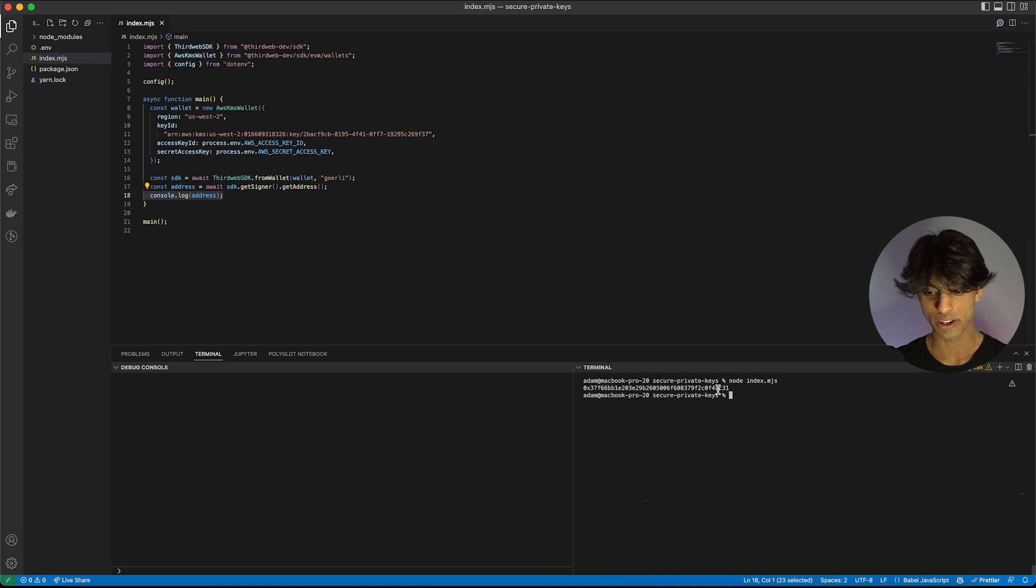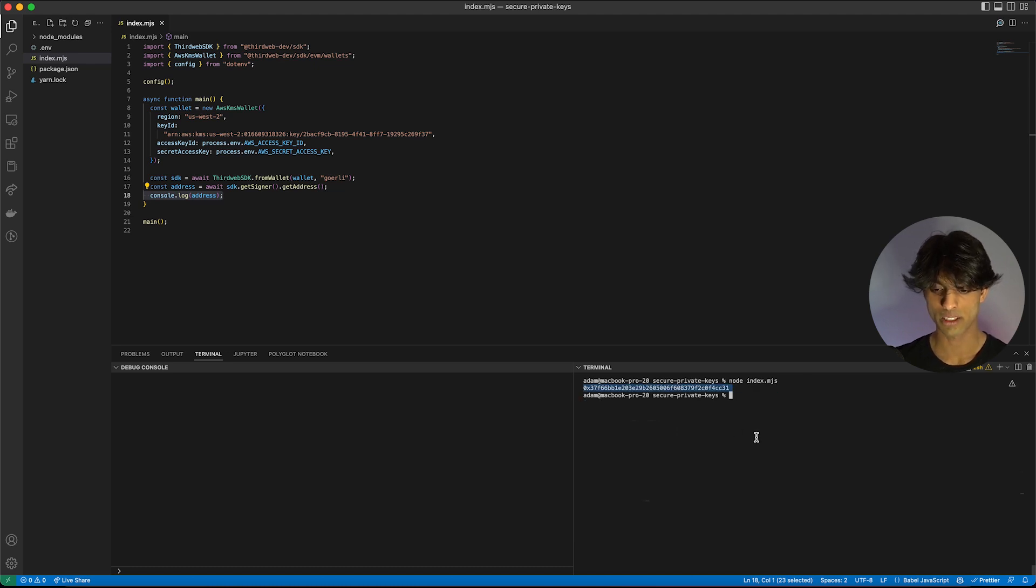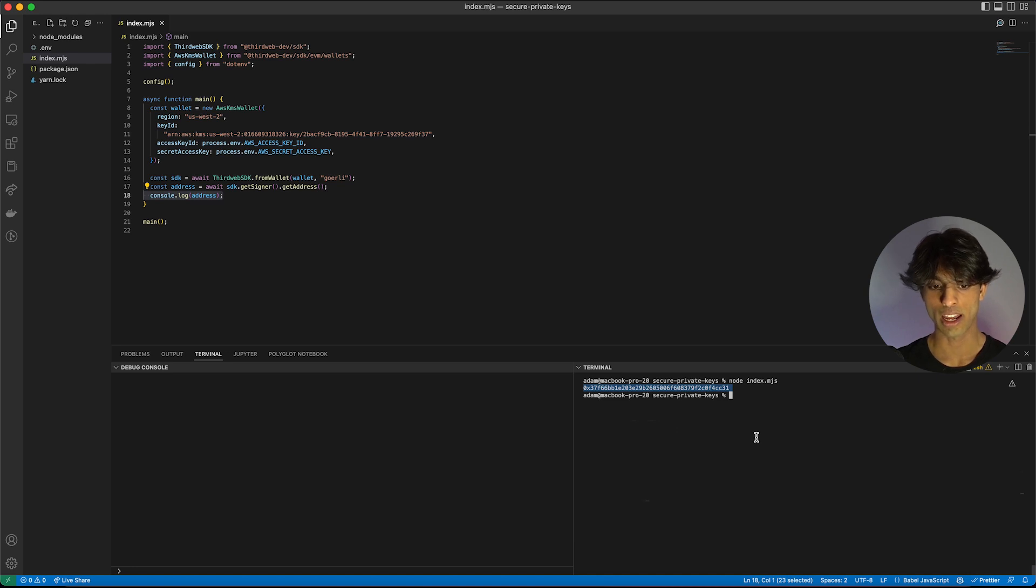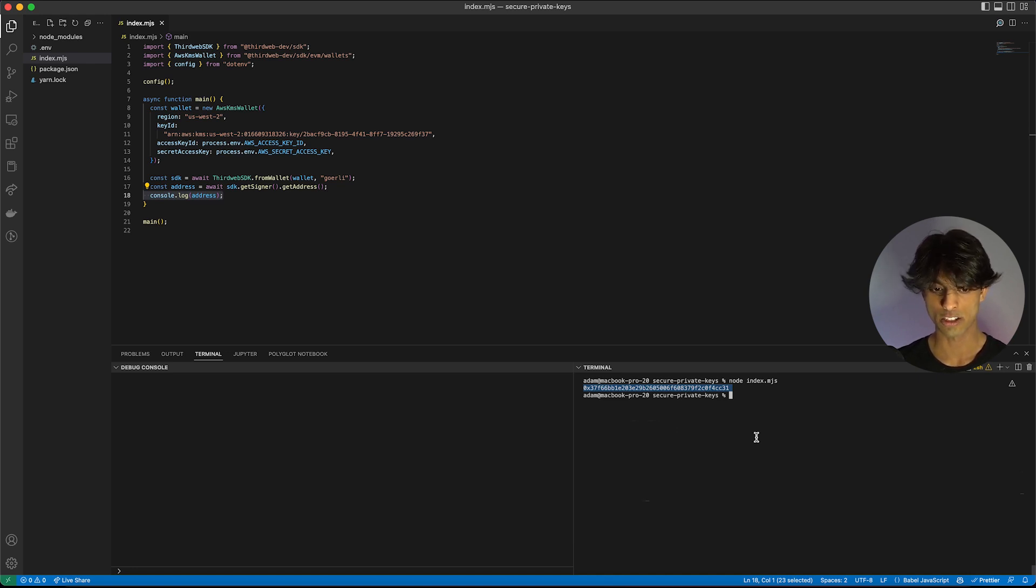Yep. So there we go. There's the address of that key we just created on AWS. We have successfully connected an AWS KMS encrypted key to the ThirdWeb SDK in just a few simple steps.